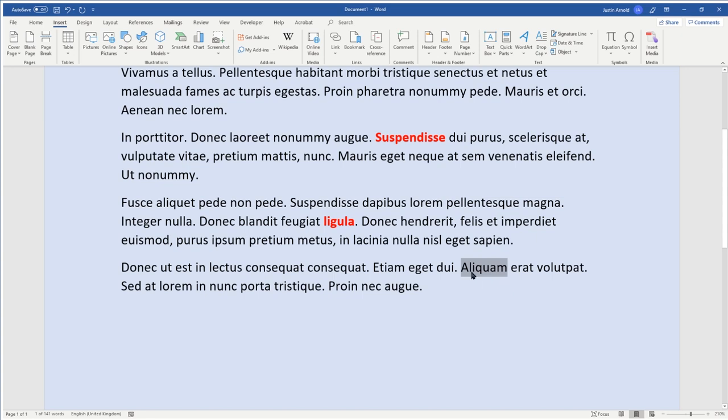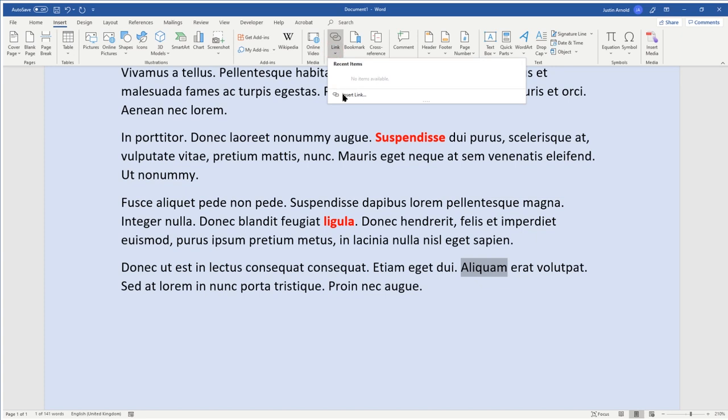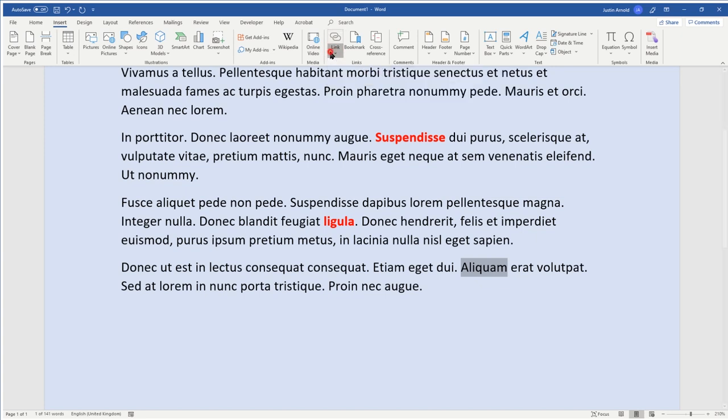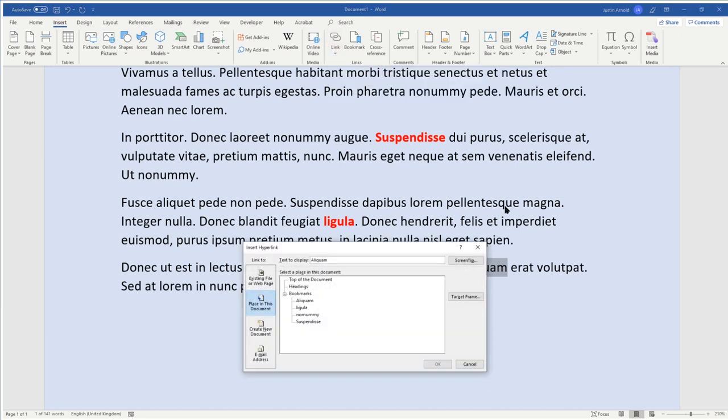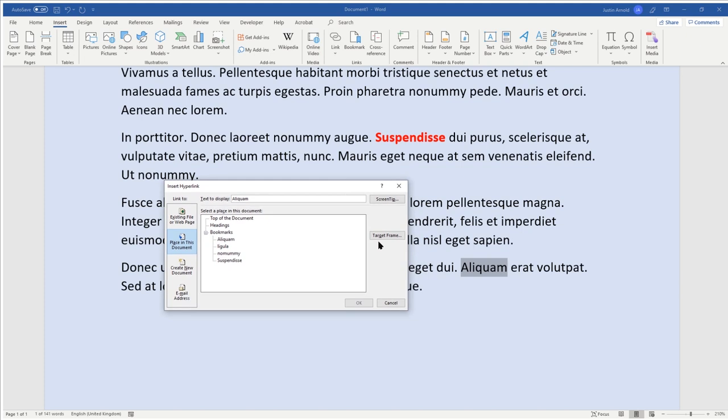Now once we've added the bookmark, the next thing is to insert a link, and we can do that by going up to the link menu here, and clicking on insert link, or using the keyboard shortcut Ctrl K. Make sure that when you do this, the word that you want to have the tool tip over is highlighted.